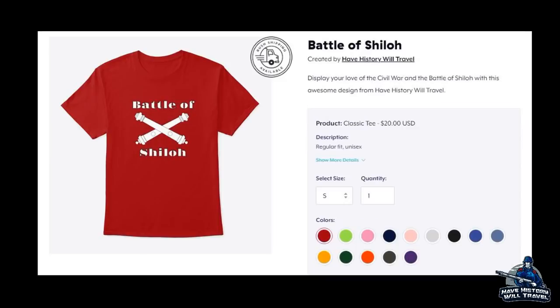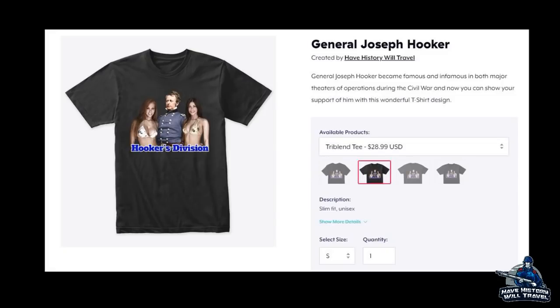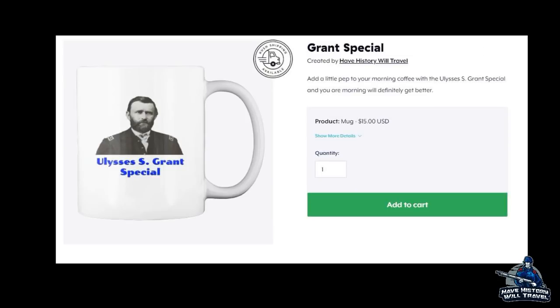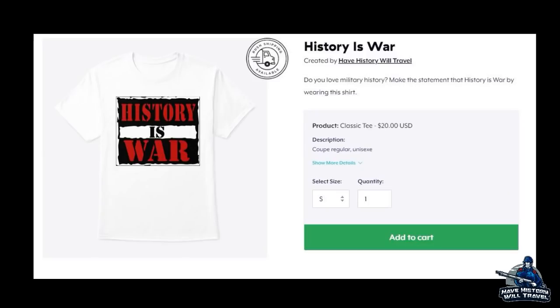A note before I jump into the battle: the locations of the units are not always exact. Plus, I'm using a 19th century map to depict the battle, therefore the dimensions are just a little off, but I do my best to illustrate as correctly as possible the placement of each unit.